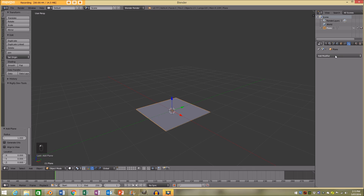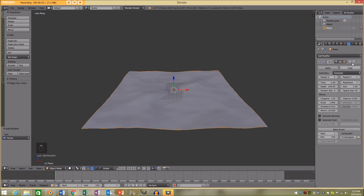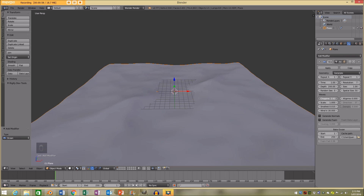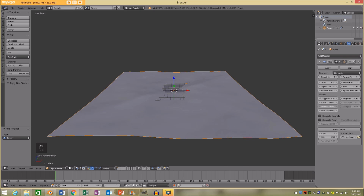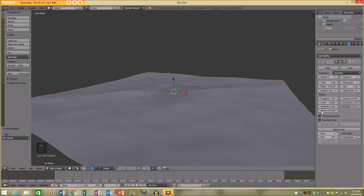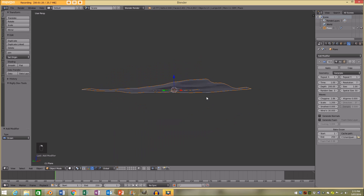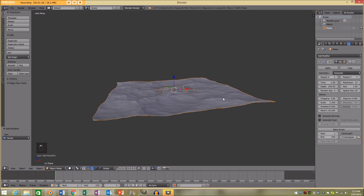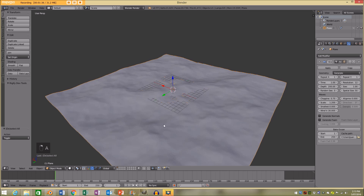I'm going to add an ocean modifier to this plane and you're going to see it's going to automatically make it larger. Over here where it says choppiness, we're going to increase that to about 2.9. We're going to make the scale about 0.6 and play around with the smallness value and the choppiness a bit more. I'm also going to play around with the resolution — make that about 12 — and maybe decrease the choppiness a little bit. So now we have our ocean here.